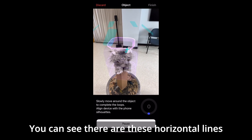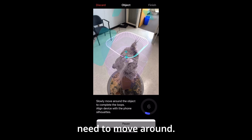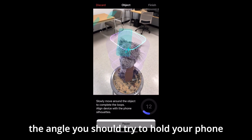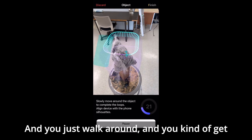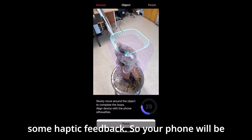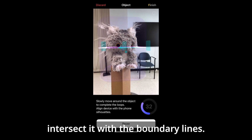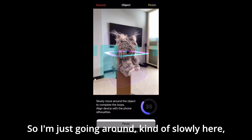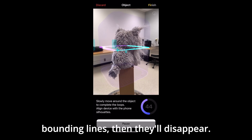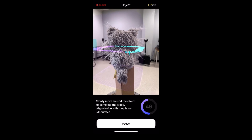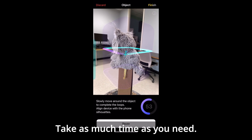Now you'll begin scanning. You can see there are horizontal lines encasing the object which show the region you'll need to move around. There are blue rectangles that represent the angle you should try to hold your phone at as you scan each line. You'll get some haptic feedback — your phone will be vibrating a little bit as you point the crosshair and successfully intersect it with the boundary lines. Go around slowly, trying to get all the areas. Once you've scanned each of the three bounding lines, they'll disappear. If you go too quickly, a message will appear near the bottom telling you to go a bit more slowly — so take as much time as you need.